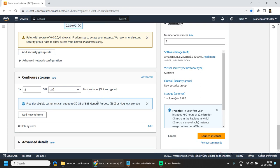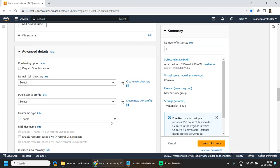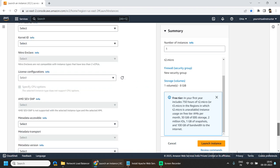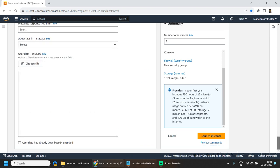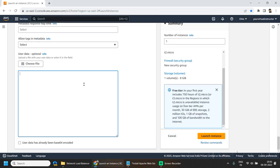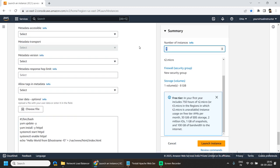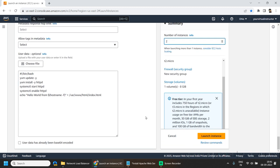Scroll down and expand the advanced details. Scroll down to the bottom and paste the bash script which is going to install Apache server in our EC2 instances. The number of instances we will be needing is two. Click on launch instances.